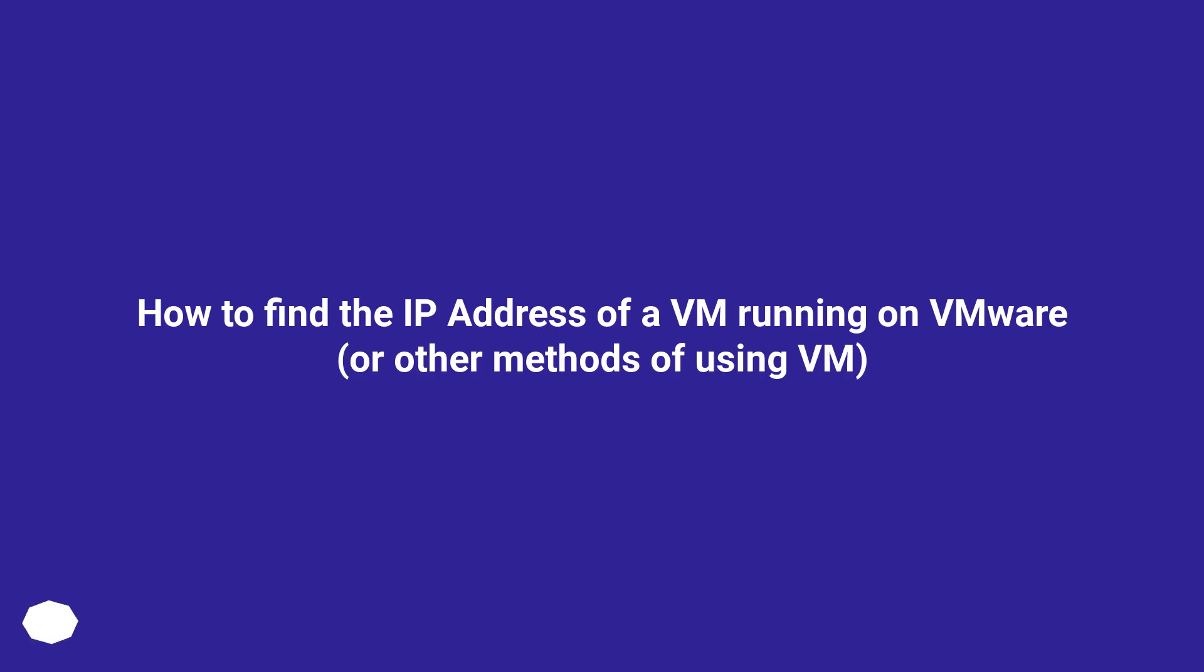How to find the IP address of a VM running on VMware, or other methods of using VM.